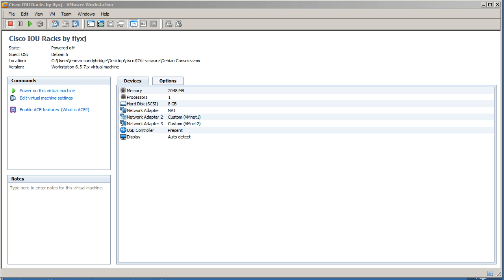We're continuing on our series of VMware networking. We're going to look at the settings inside of VMware for you to change from NAT to bridged and to host only.